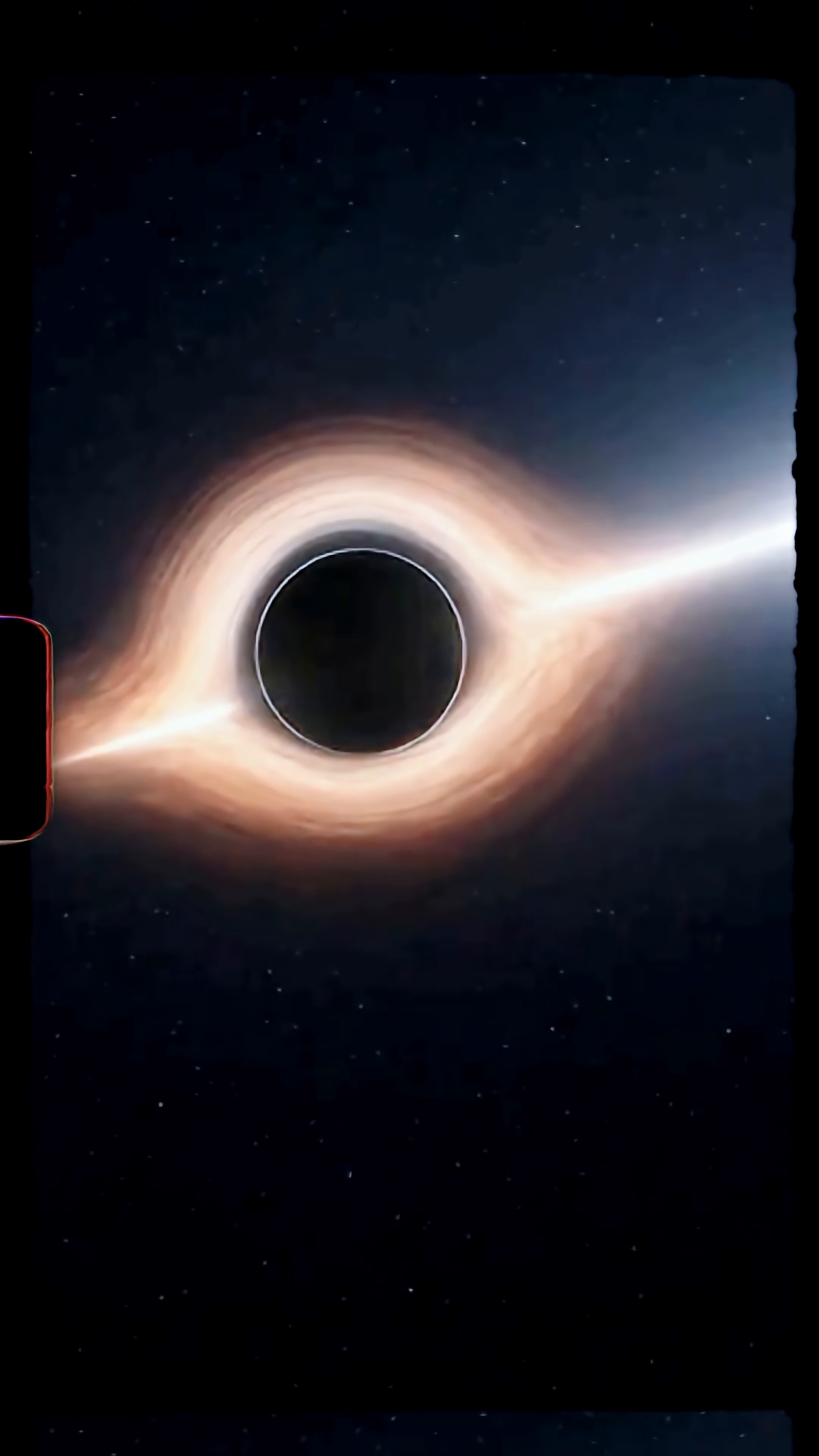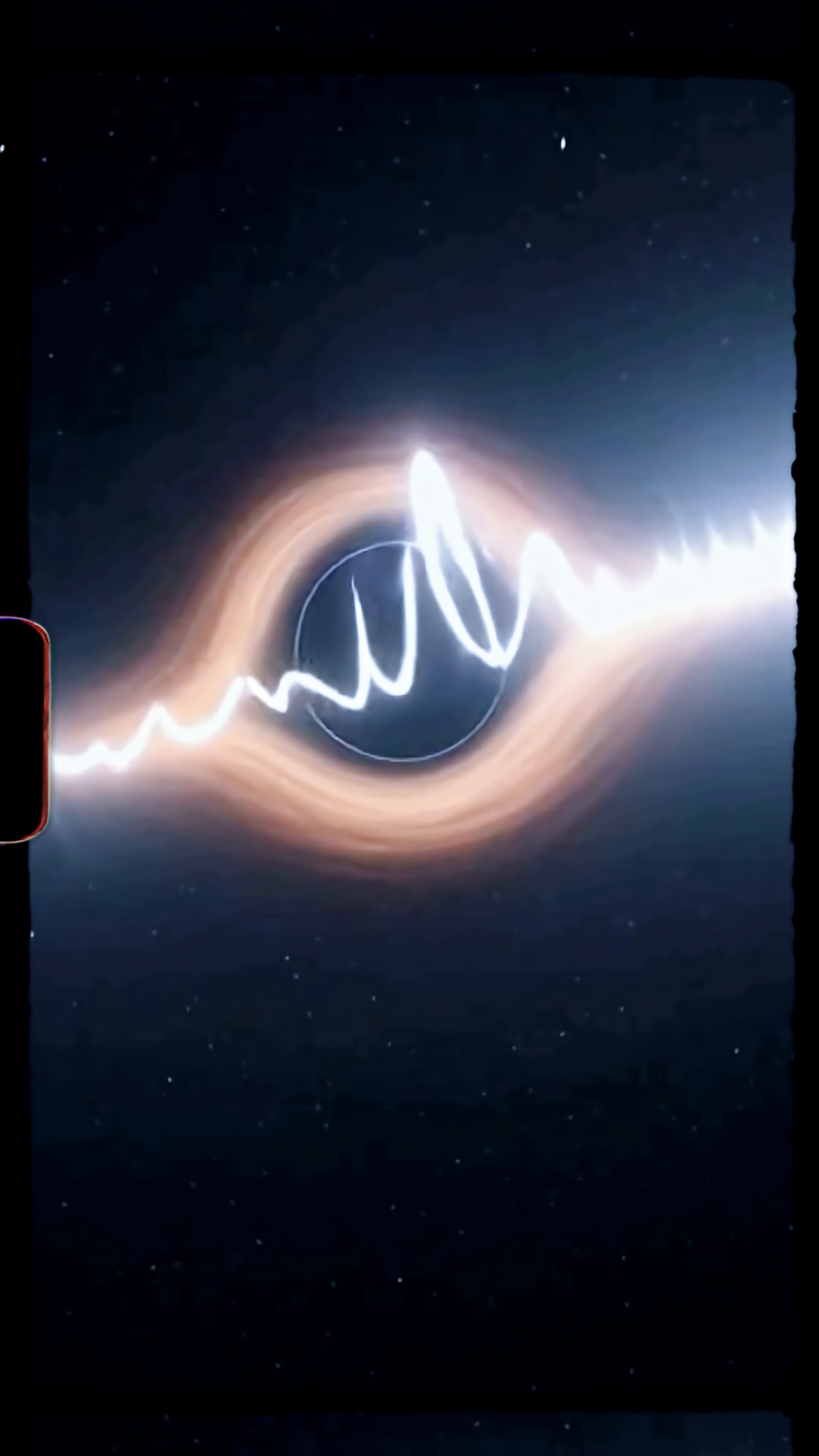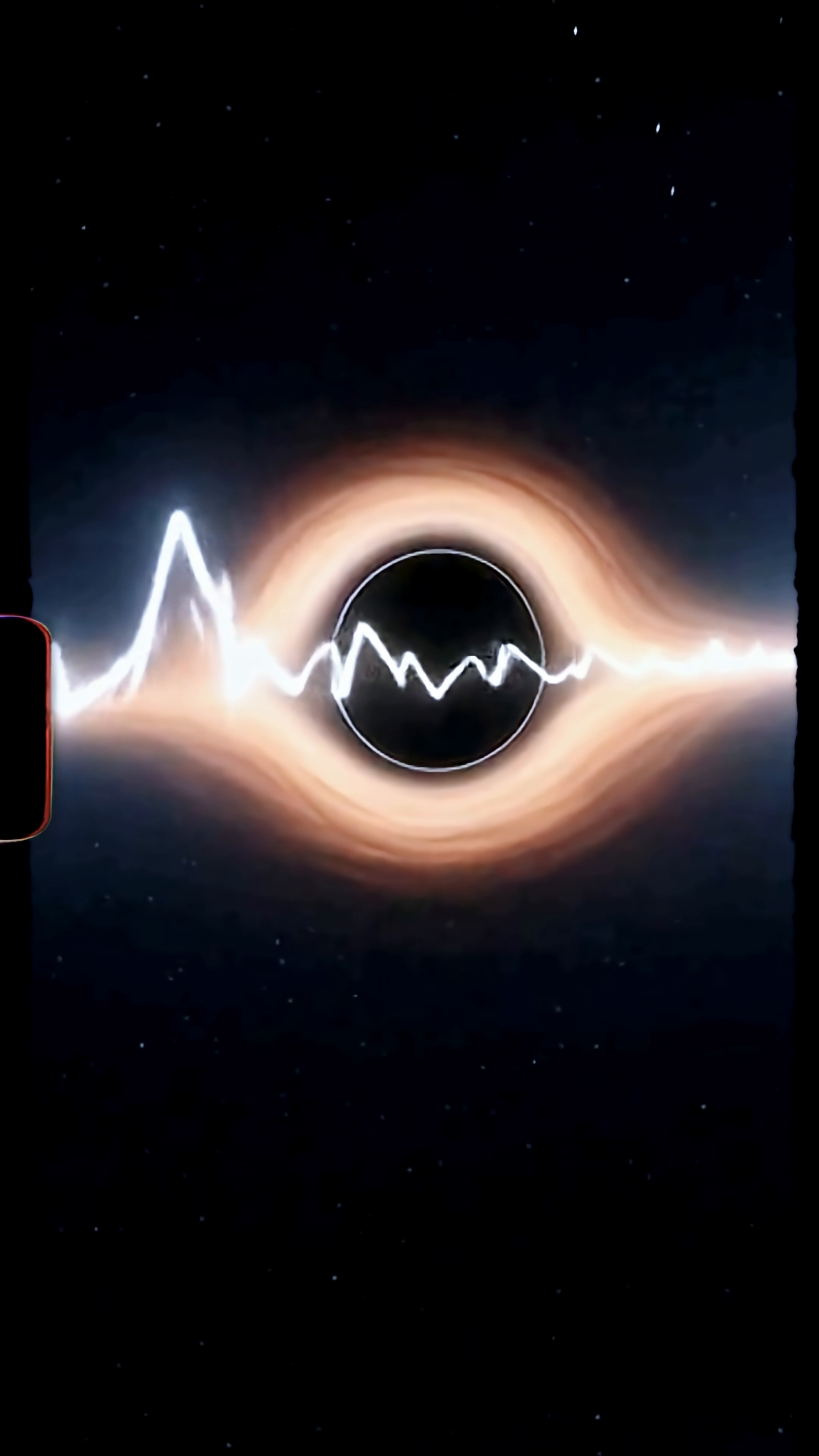The signal is a short, loud chirp, no long in spiral, like a sudden snap, not what general relativity predicts.